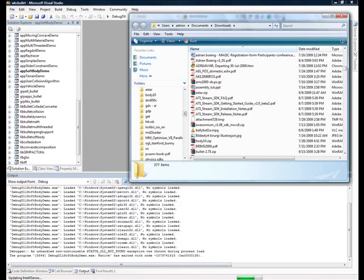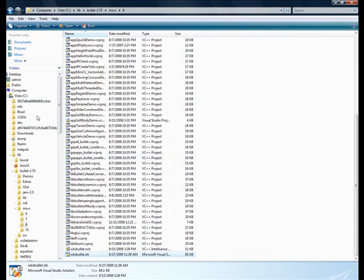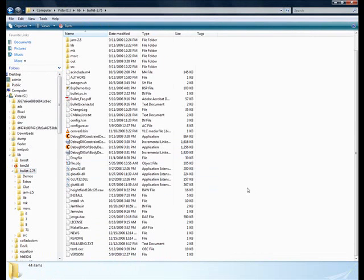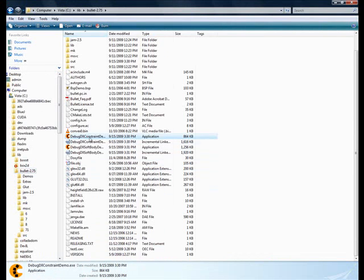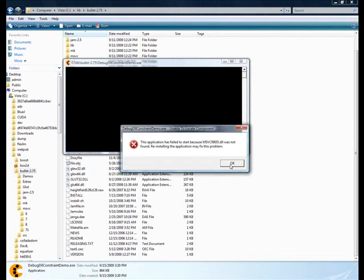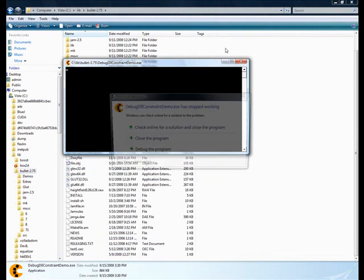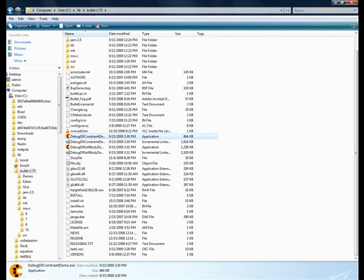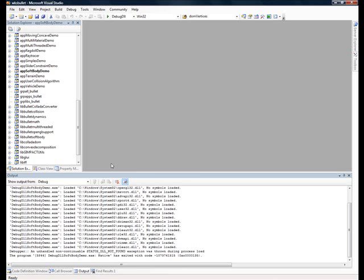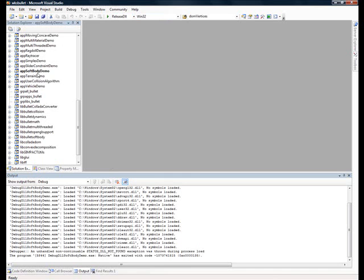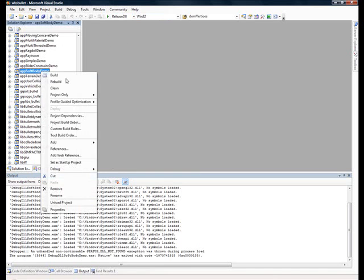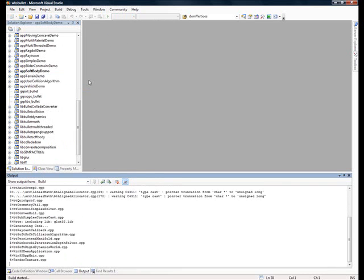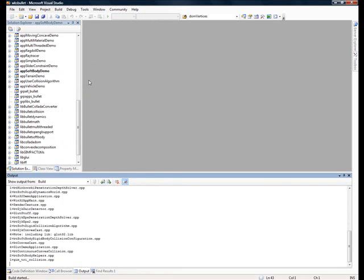We can just try it maybe manually, make sure it does work, I guess. So here we go, constraint demo. Oh, it doesn't like us. Okay, well, it looks like something's broken in the bullet. Well, let's try releases, maybe we'll have more luck. So now we need to do the whole thing again for the release build.